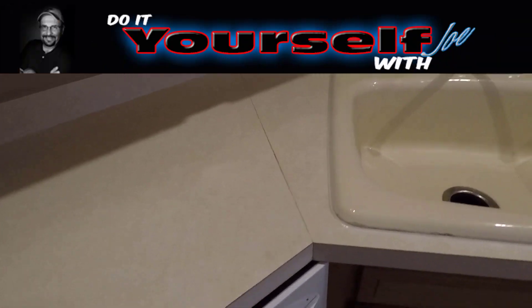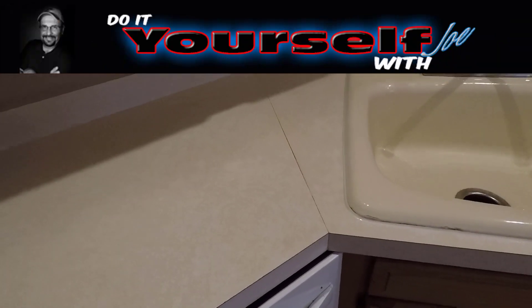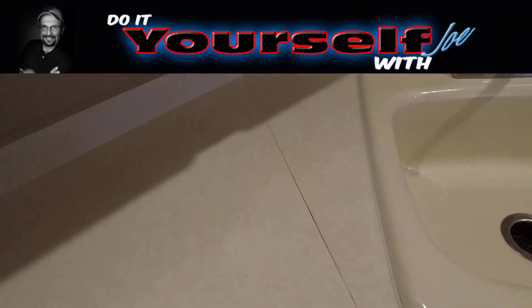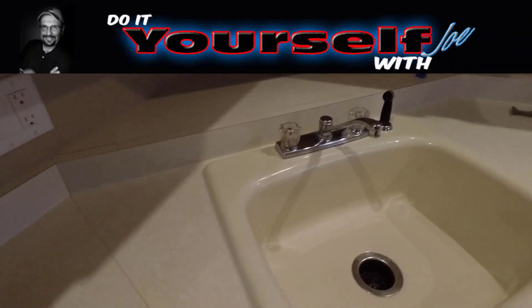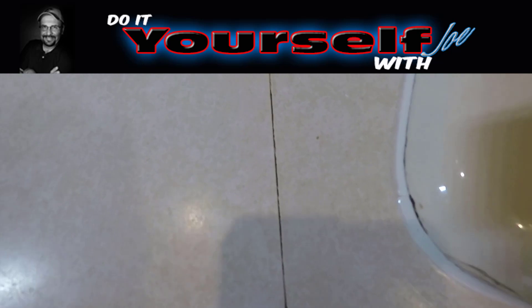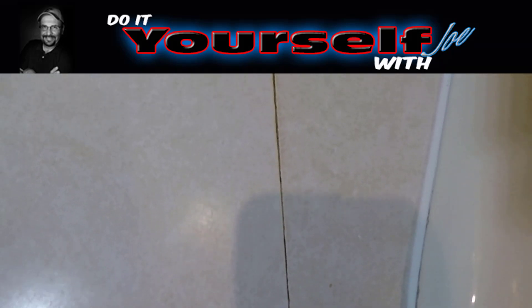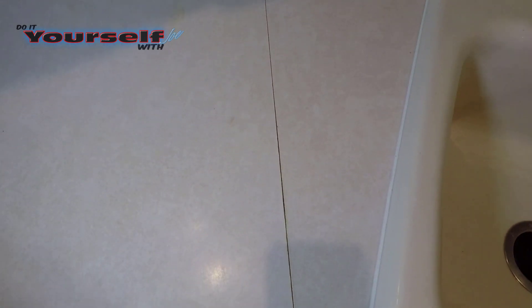In this video I'm going to show you how to clean up countertop seams with caulk. These countertops are 27 years old and the seams are looking pretty bad. I was getting ready to sell the house and I wanted everything to look fresh and clean. One way to do that is get rid of the dark lines on the countertop seams.